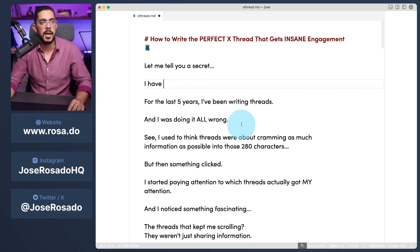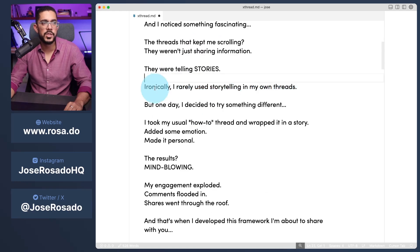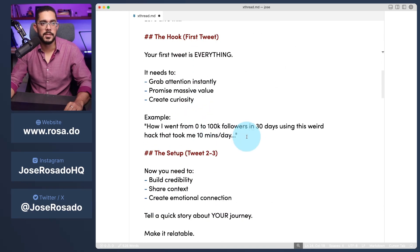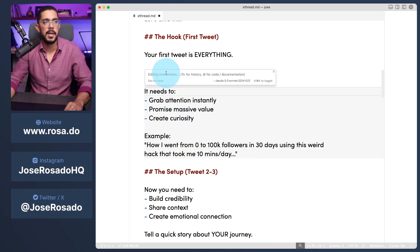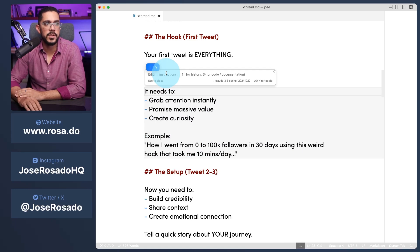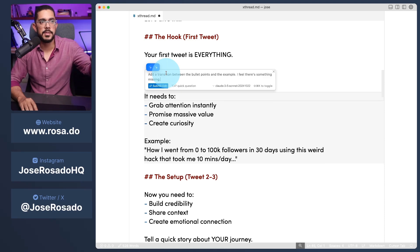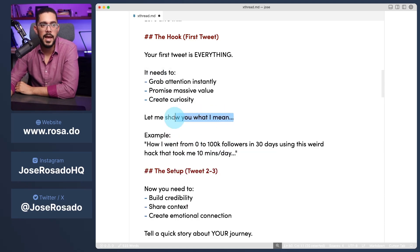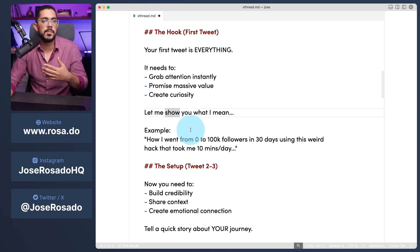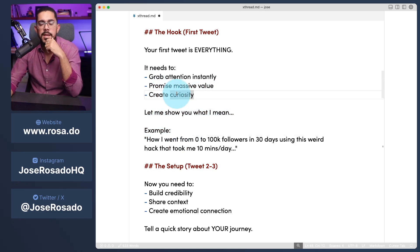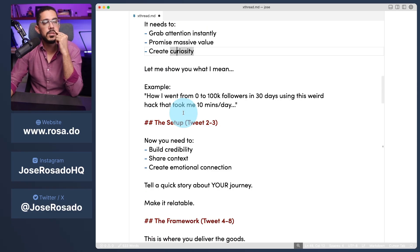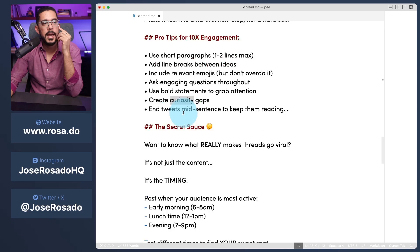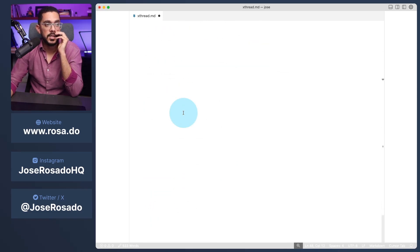Something else I like doing with this is say that there's some transition missing between two sentences. What I literally do is this. I select these sentences and lines. I press command K and I tell it, add a transition between the bullet points and the example. I feel there's something missing. That's it. The AI will transcribe all of these things. And now I press enter and it'll add something right there. Let me show you what I mean. You see? You see it added that. And now it makes even more sense. It's not so much about the tool. It's knowing that there's something missing here. What could that be? And sometimes you get stuck with these kind of things when you're writing. But this is one of the most powerful tools I've ever used for creating content. And that's just one of the many things we do here at my agency.